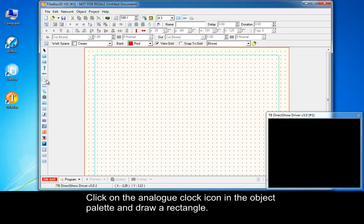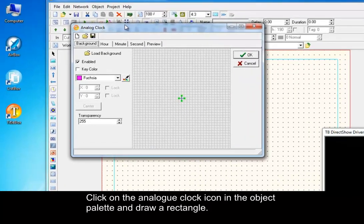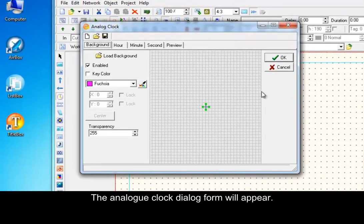Click on the analog clock icon in the object palette and draw a rectangle. The analog clock dialog form will appear.